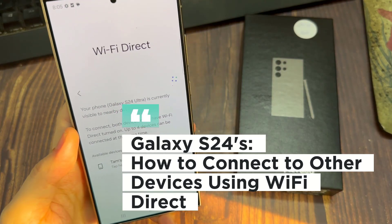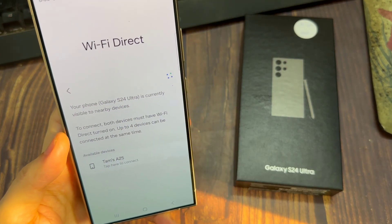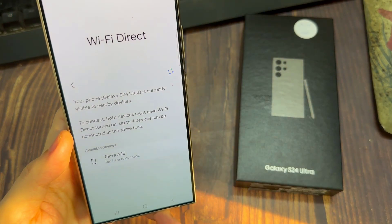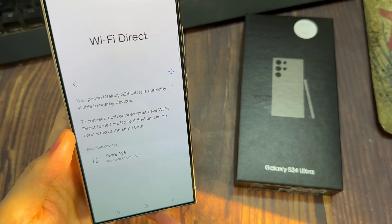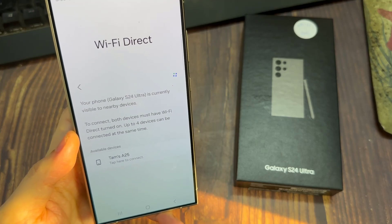Hi everyone. In this video, we're going to take a look at how you can connect to other devices using Wi-Fi Direct on the Samsung Galaxy S24 series.